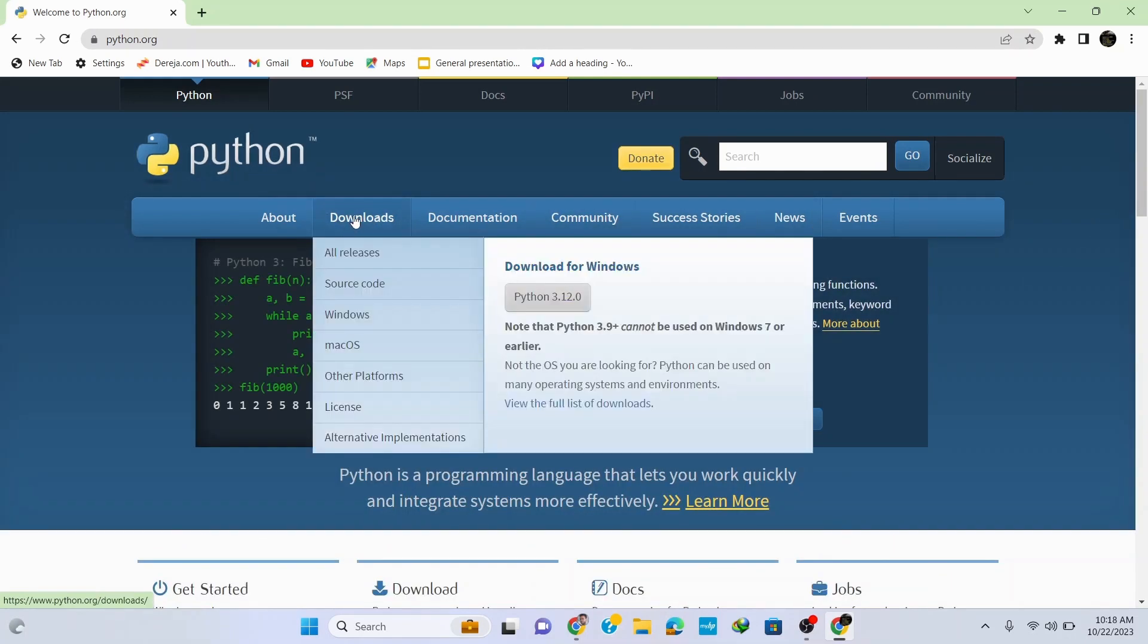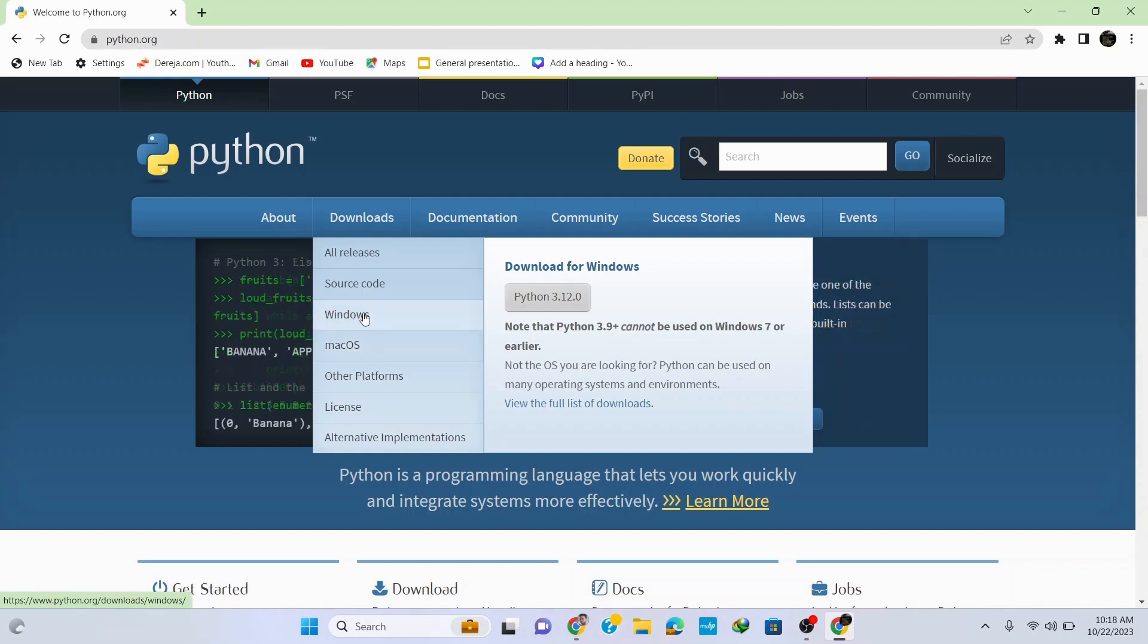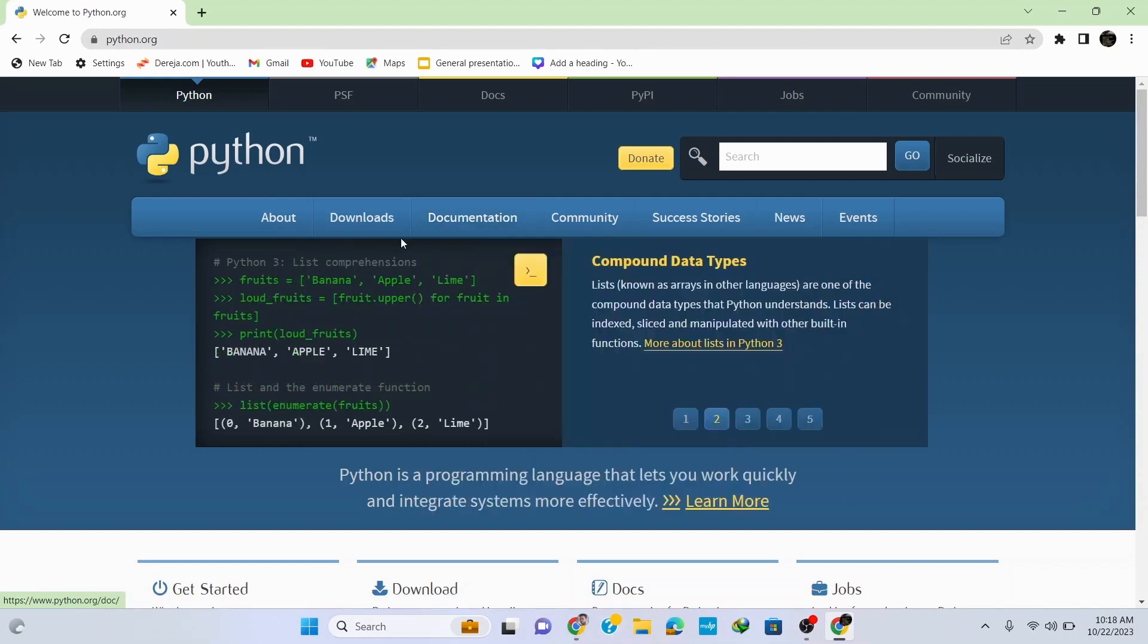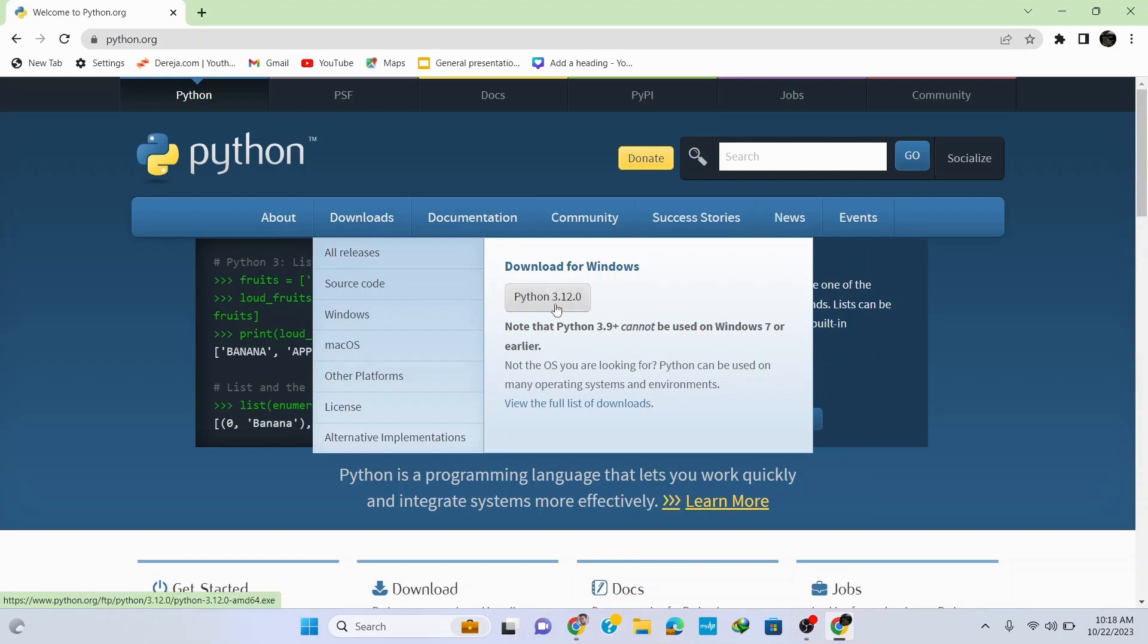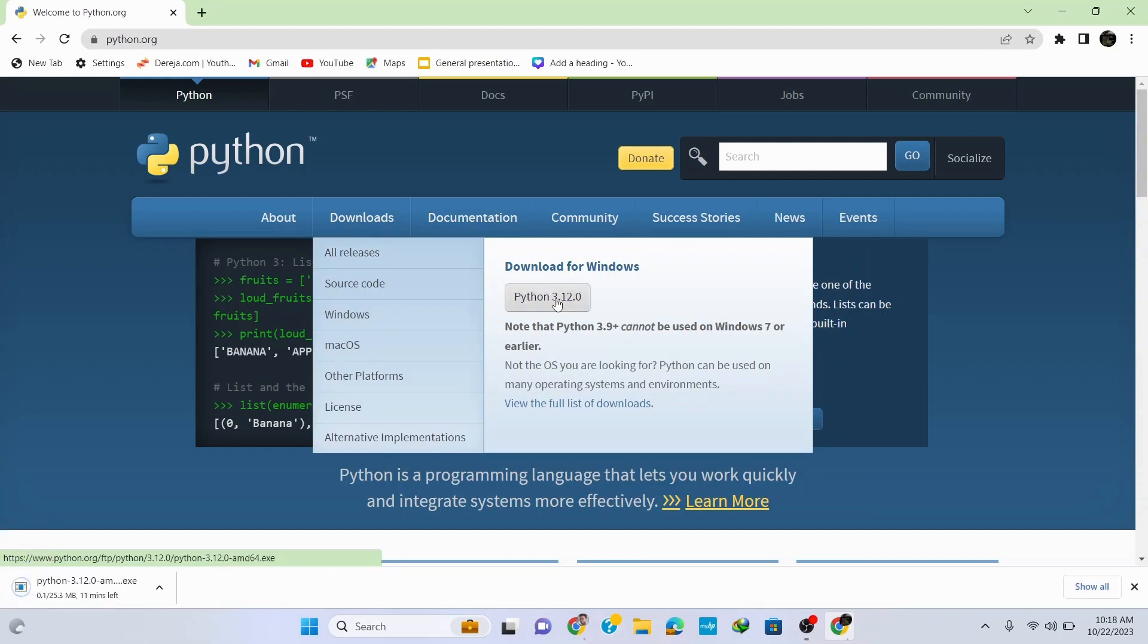Here go to downloads and you can see that it automatically identifies my Windows operating system. If you are on a different operating system, just go to the option for your operating system. To download it for Windows, simply click on Python 3.12.0 and it starts downloading.